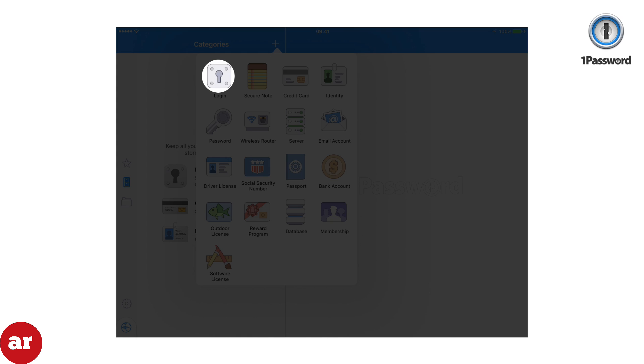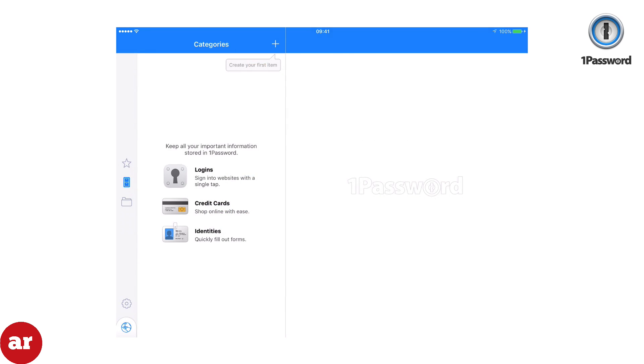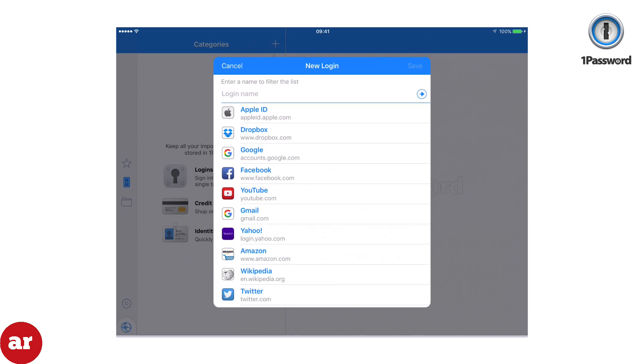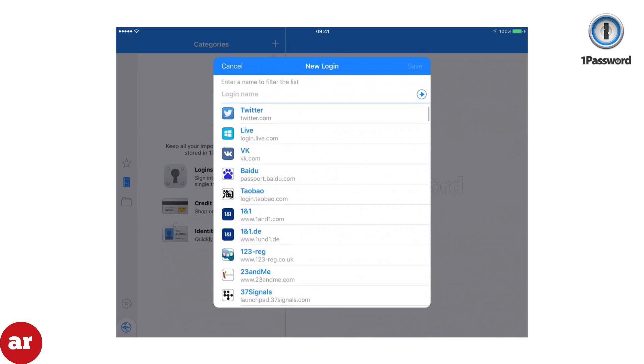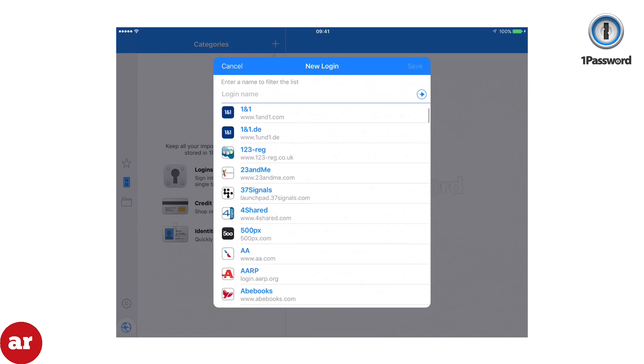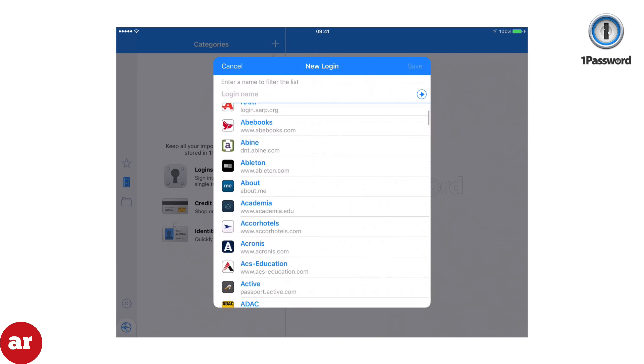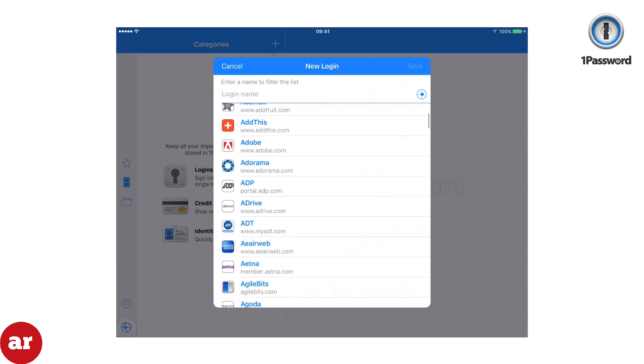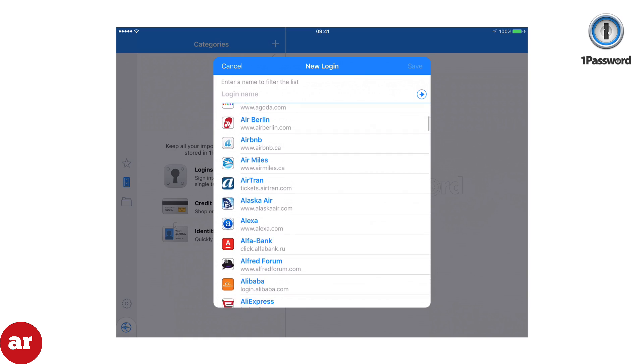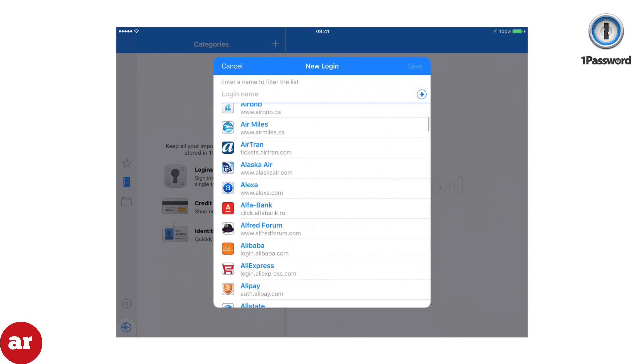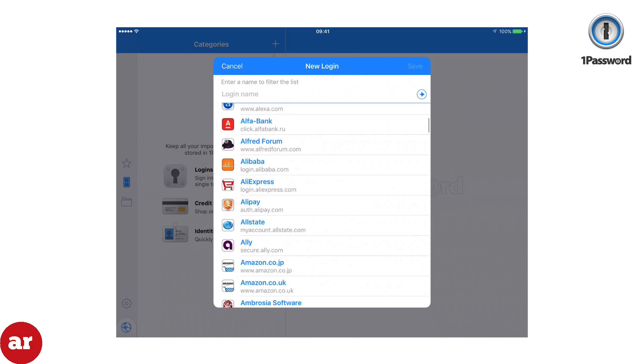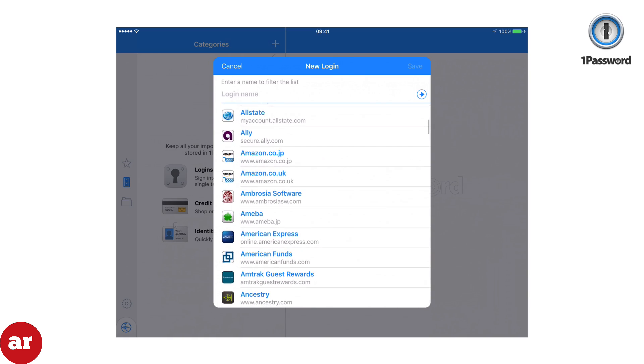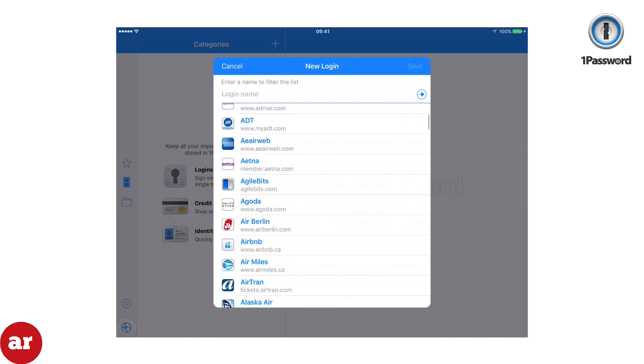Click Login. 1Password has done an excellent job of providing canned login options for popular websites. If a website you would like to save your login information is not available, you can add a different one of your choice. Name one of your favorite sites and you're likely to find it here.